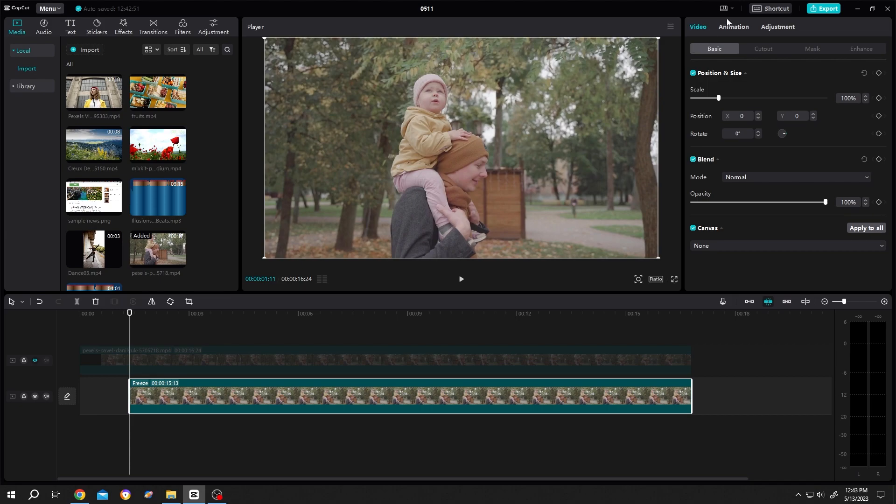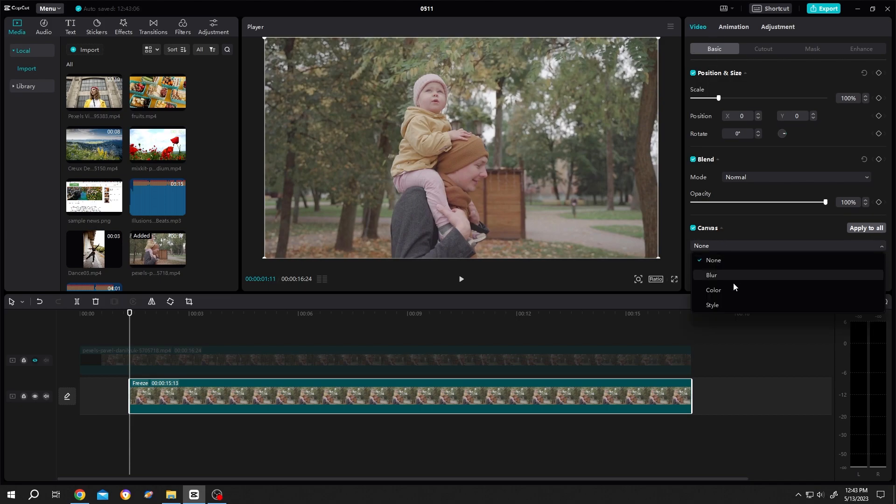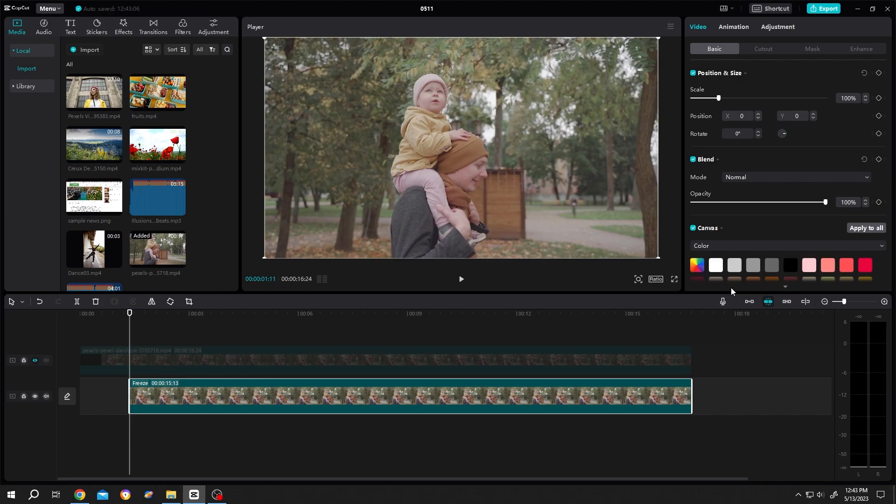Now go to video, basic, canvas, click on the drop-down. From drop-down, select the color. This will be our picture border color. So let's select white.